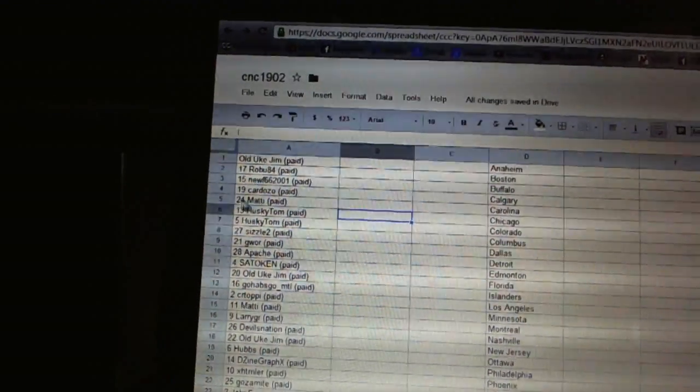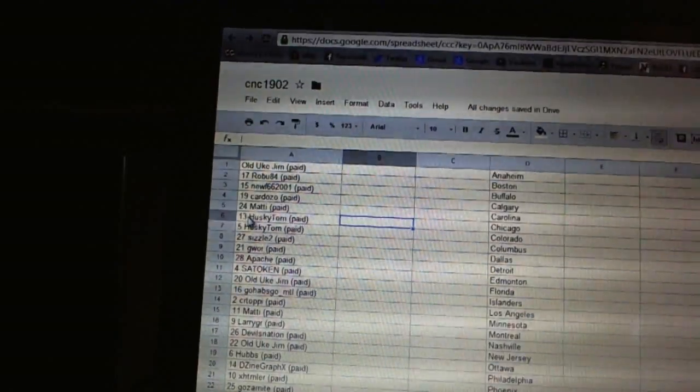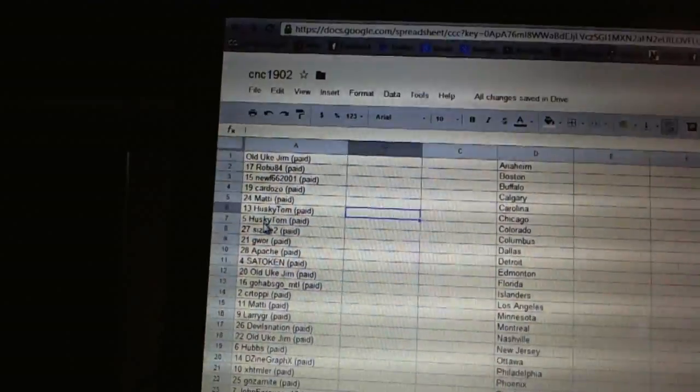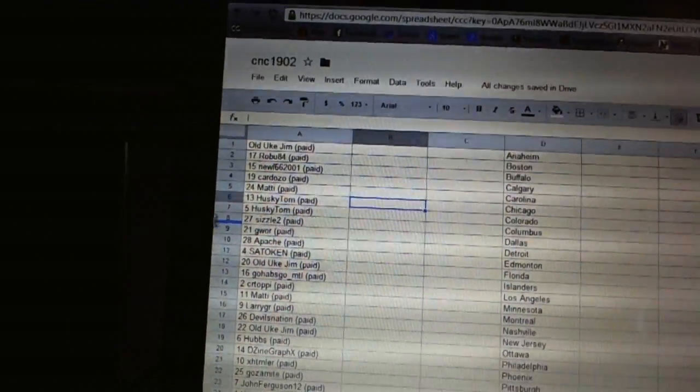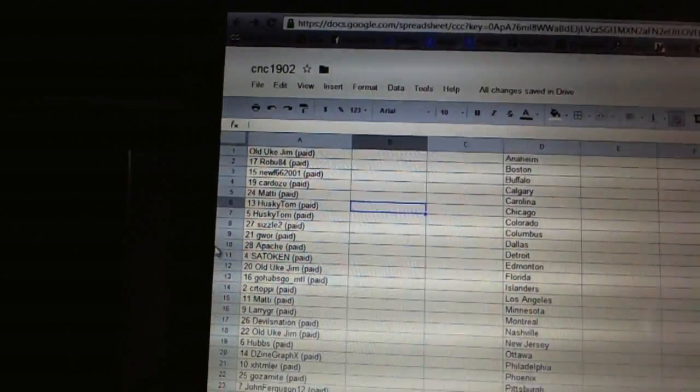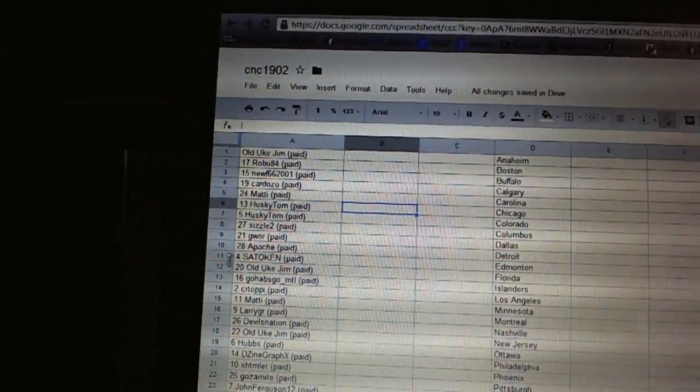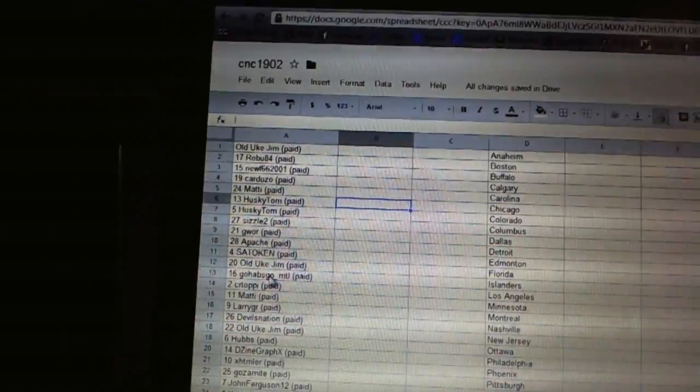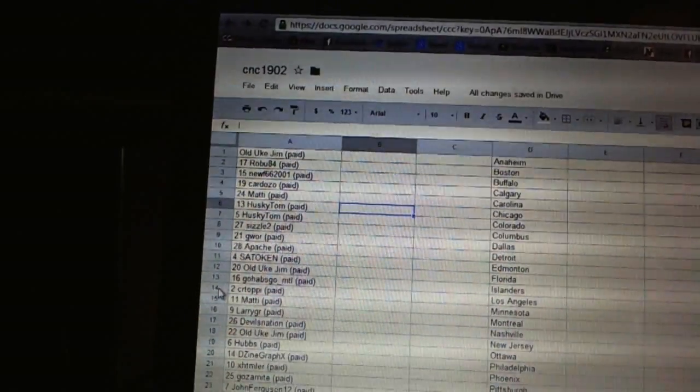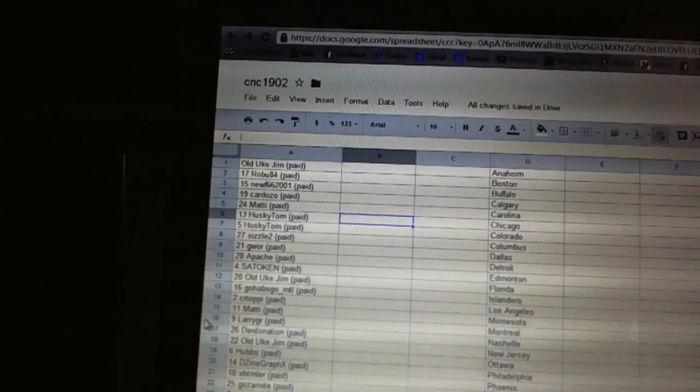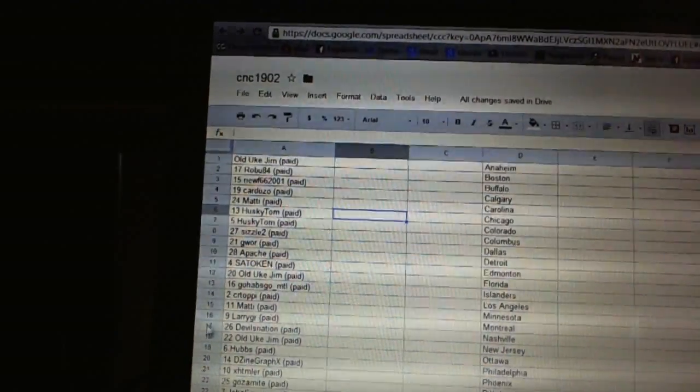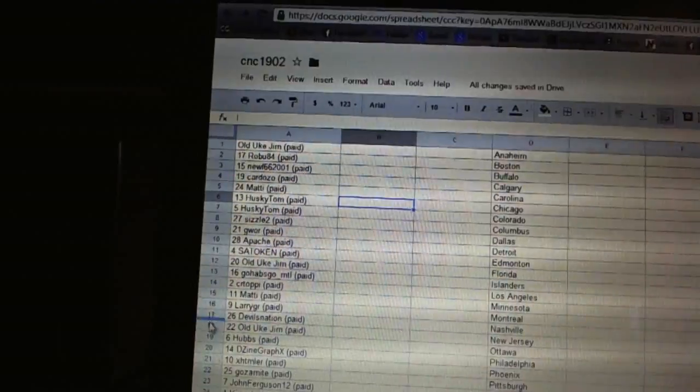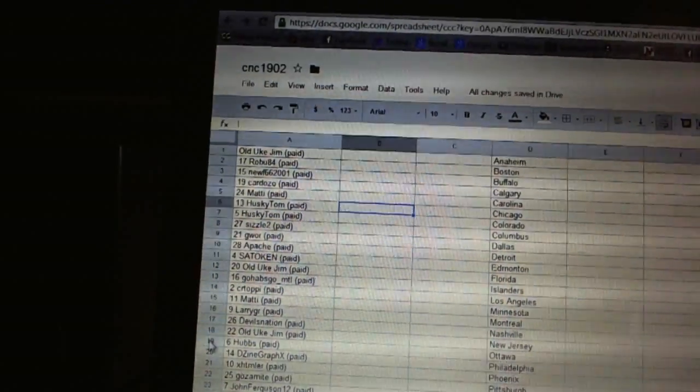Fourth Cardozo, five Maddie, six and seven Husky Tom, eight Sizzle Two, nine War, ten Apache, eleven Sitoken, twelve Old Uke Jim, thirteen Go Hubs Go MTL, fourteen CR Toppy, fifteen Maddie, sixteen Larry GR, seventeen Devils Nation, eighteen Old Uke Jim.